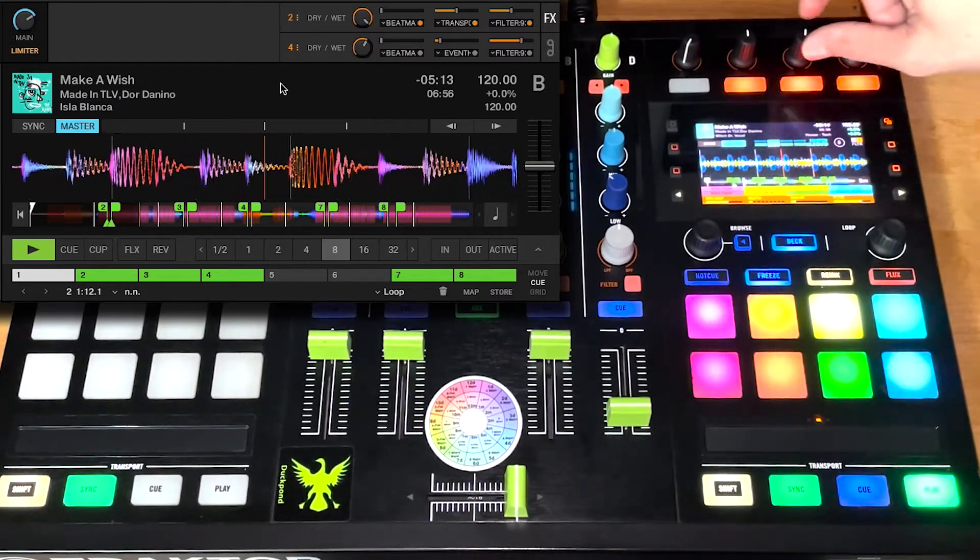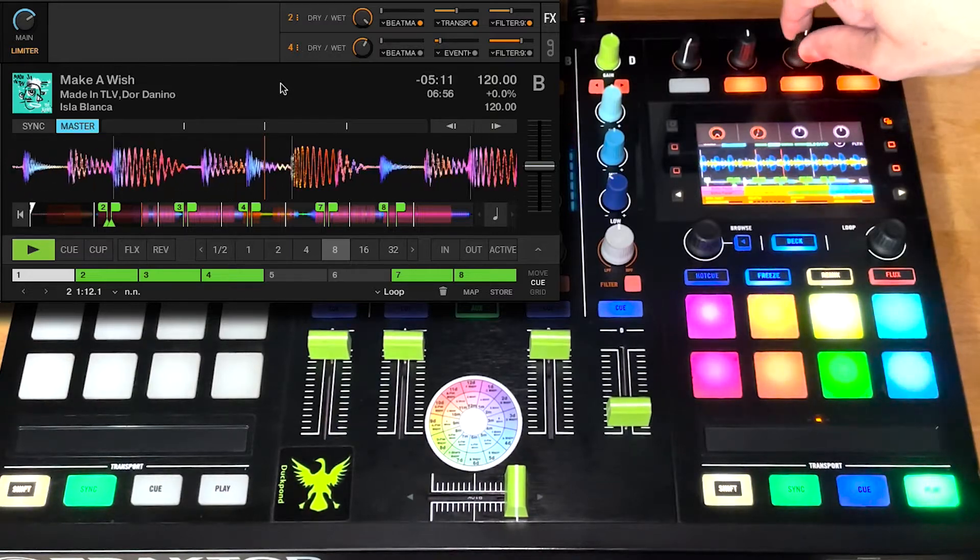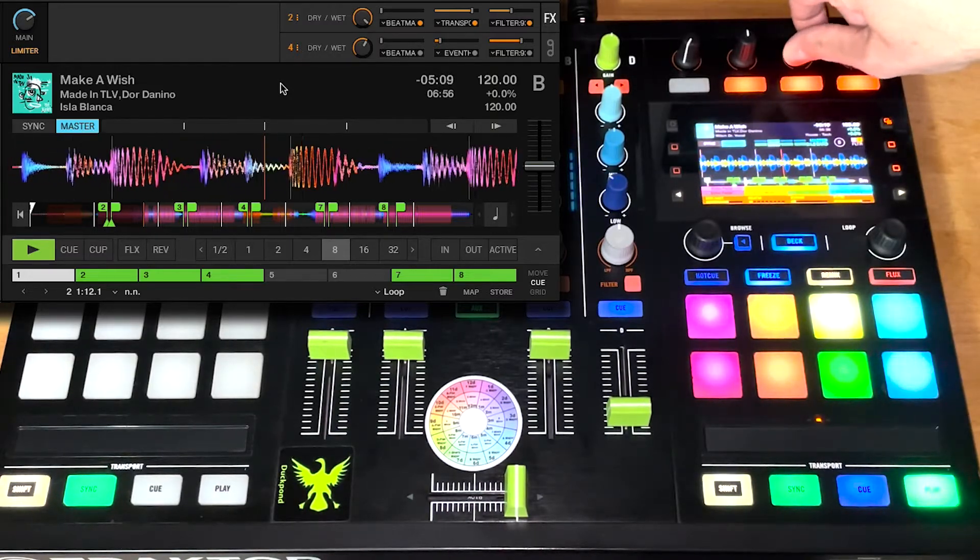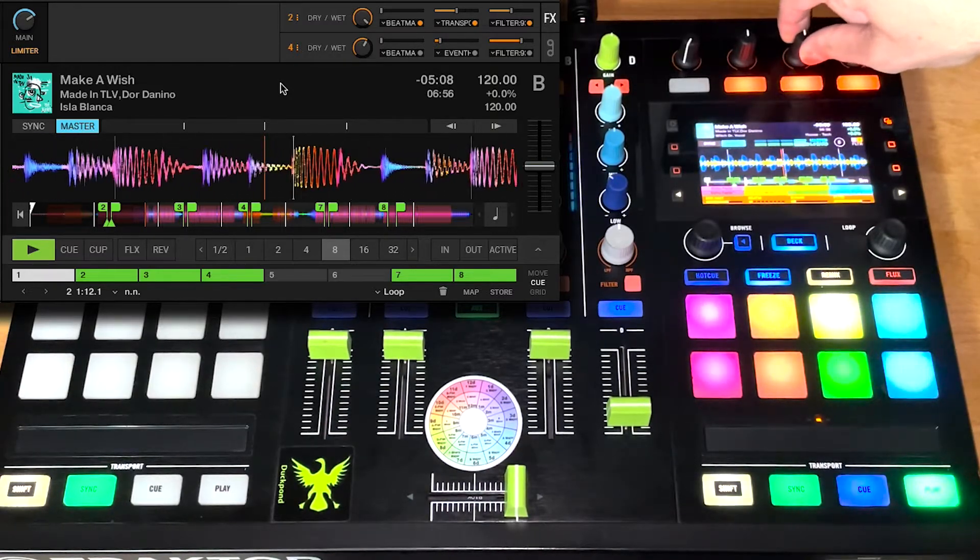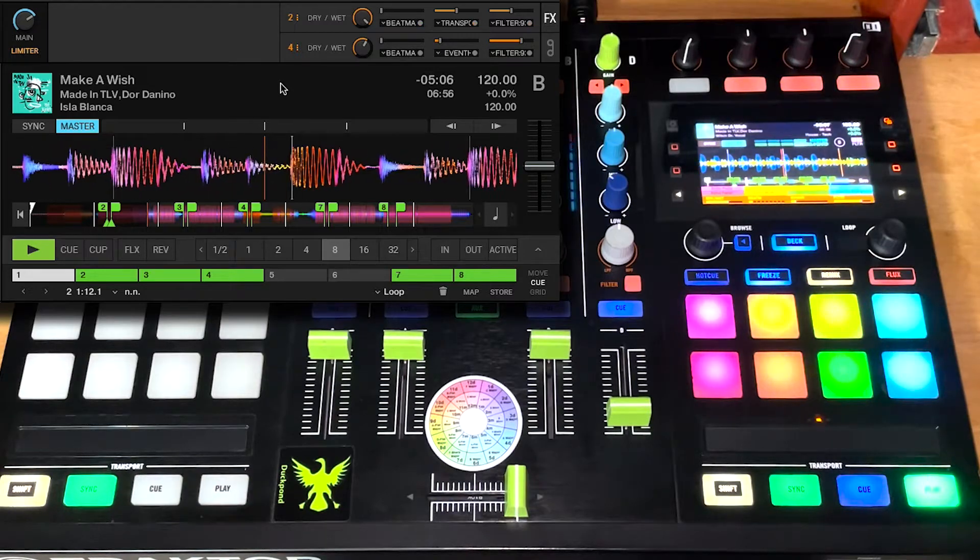Another one. And also while these effects are on, you can tweak them. Turn that one off.